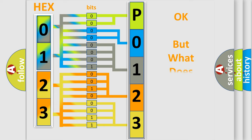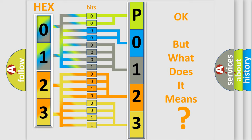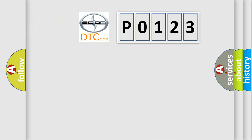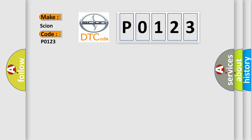The number itself does not make sense to us if we cannot assign information about what it actually expresses. So, what does the Diagnostic Trouble Code P0123 interpret specifically for Scion car manufacturers?